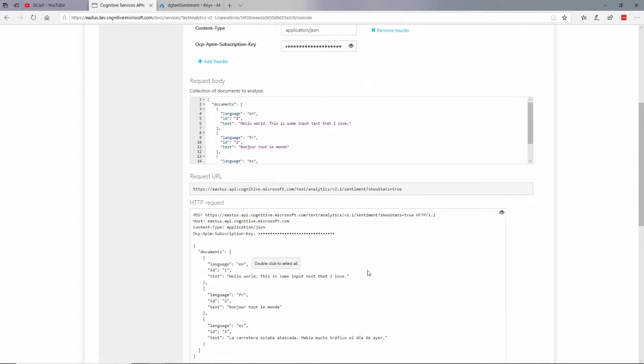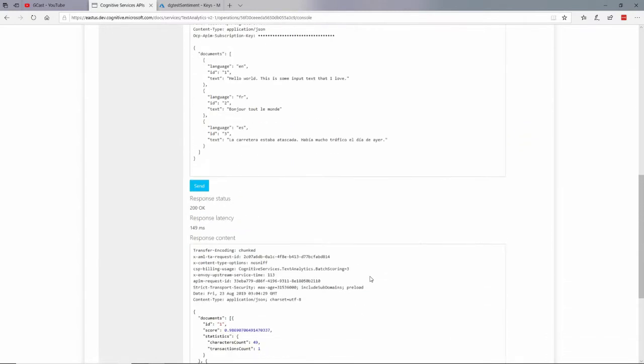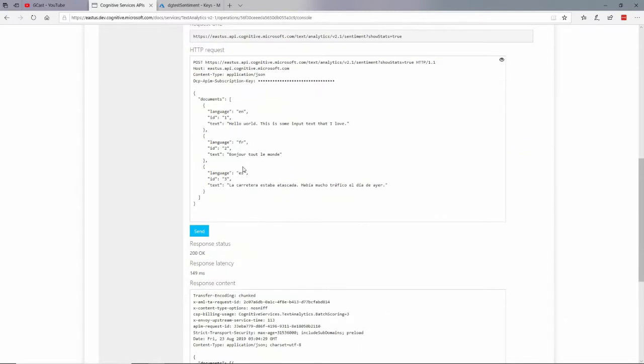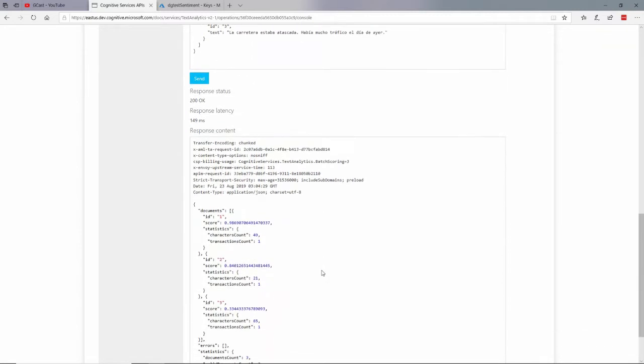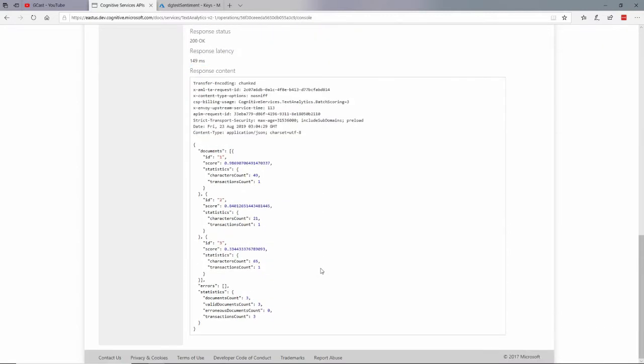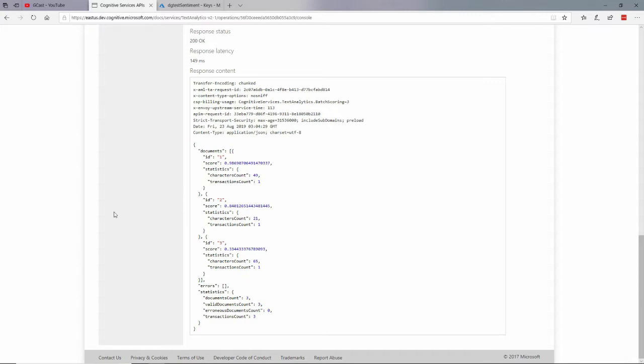And if I look at that, hello world, there's some input text. I guess that's pretty positive. Bonjour tout le monde. Hello world. And I'm guessing that also says hello world. I don't really speak Spanish well enough to know that. But it actually says something negative. It's only 33%. You can tell that. And some information about the character count in here as well.